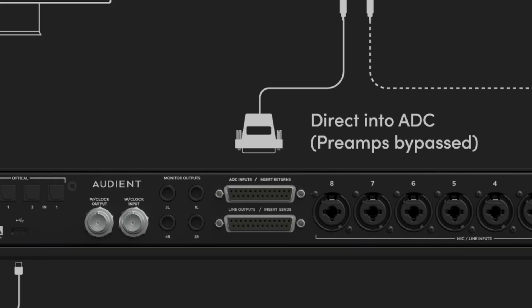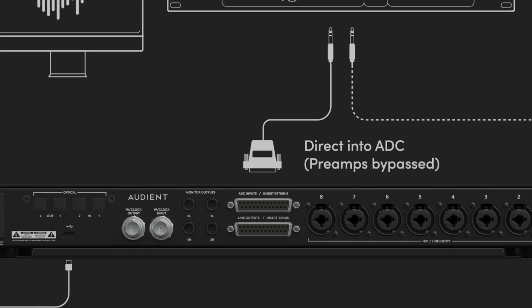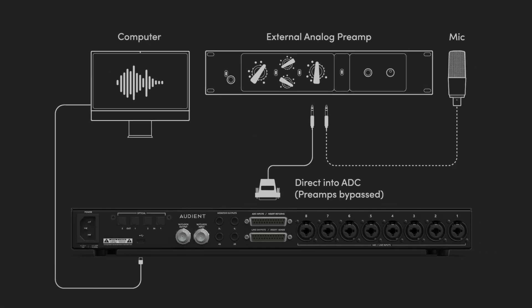This will disable the Audient microphone preamp on that channel and enable the insert return to be sent directly to ID48's analog to digital converters. Now you can record using an external mic preamp, for example a vintage valve preamp for a retro style, easily allowing you to bring in different flavored preamps when needed.